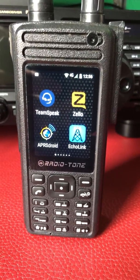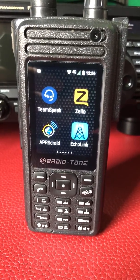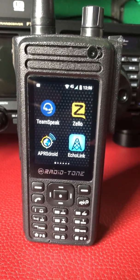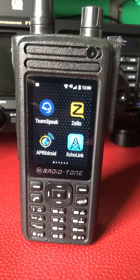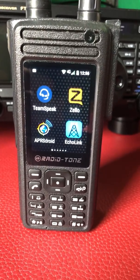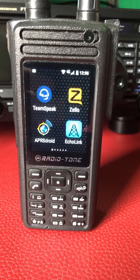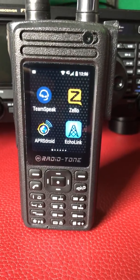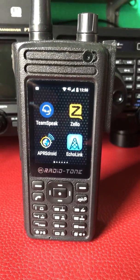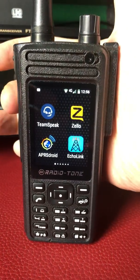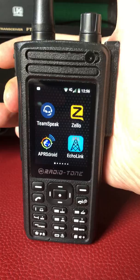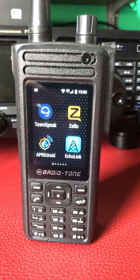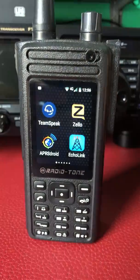Hello and good morning everybody, this is Mike, Mike Zero Mike Bravo November, with a short video about network radios. You're currently looking at a Radio Tone RT4. Some people have issues with Zello and the PTT taking over control — this is how to fix it. As you can see, if I press the PTT right now, we don't have any Zello taking over control.